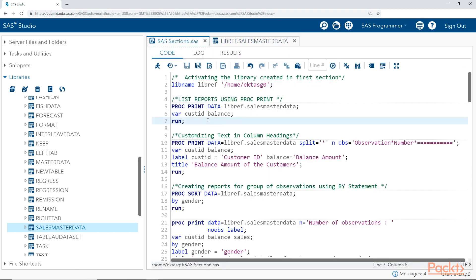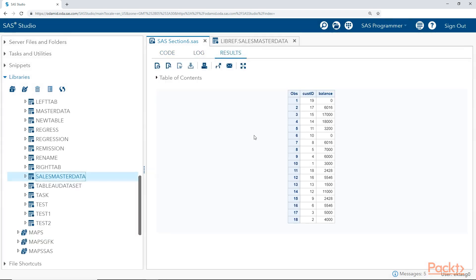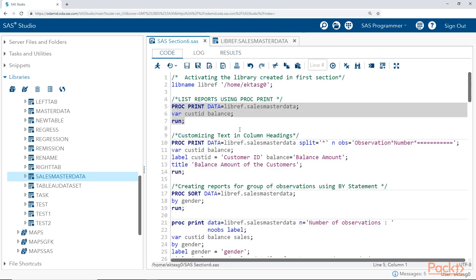What we will do is run proc print with the data set, specifying var customer ID and balance — so we just want these two variables printed in the report. Running this code, you can see we have just customer ID and balance. This is the basic list report we get using proc print. You can specify whatever variables you want and get the corresponding report.